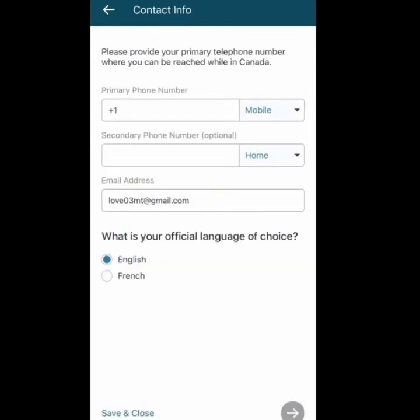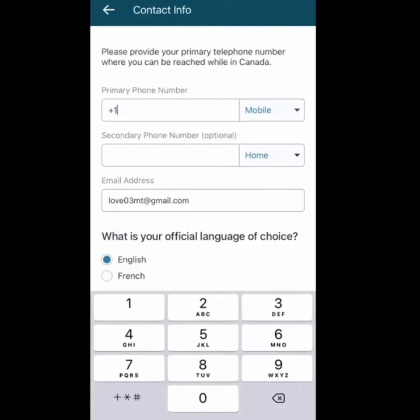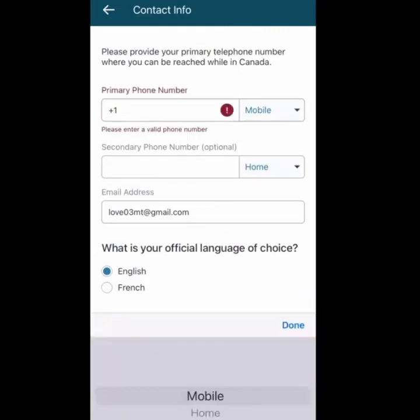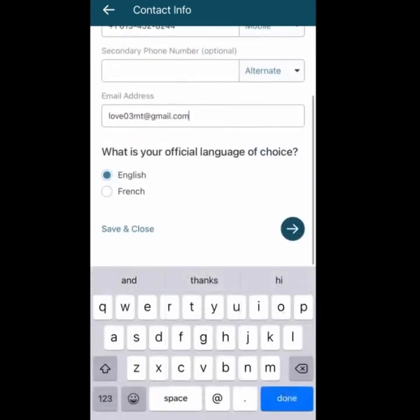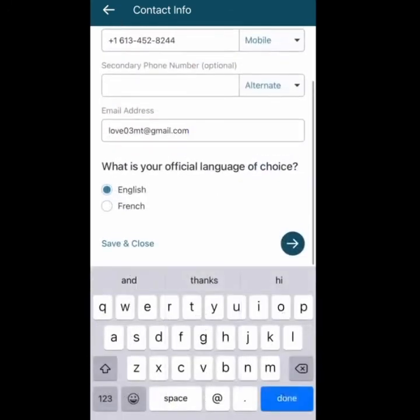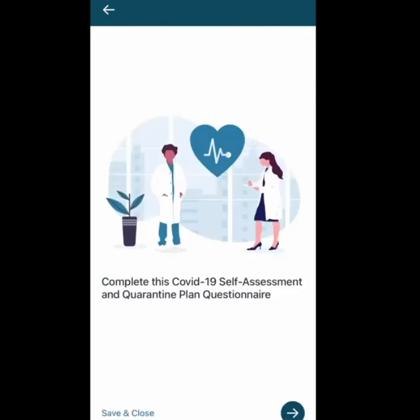Next, you need to enter your phone number in Canada. If you have a Canadian phone number, enter that. If you don't have a Canadian phone number, simply put your email address and they'll contact you through email. Select your language as English and move on to the next step.